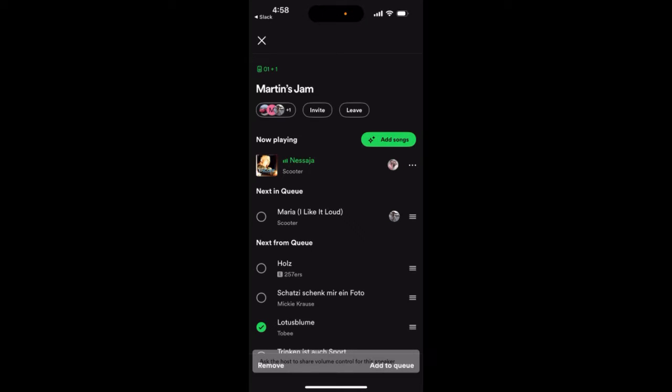How to leave a group session in Spotify. Here I just screenshotted it for you — when you join the group session, you will have the leave button in the top right. You can just tap leave.